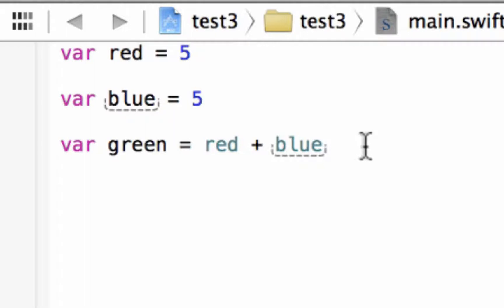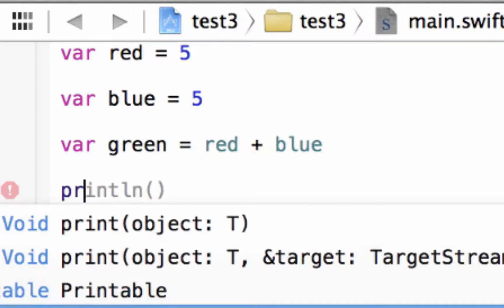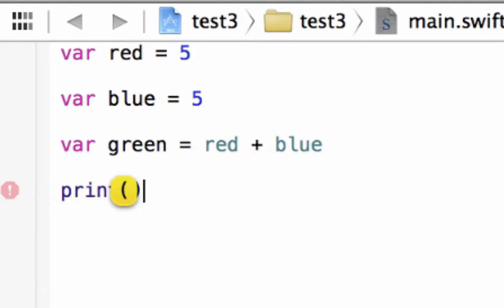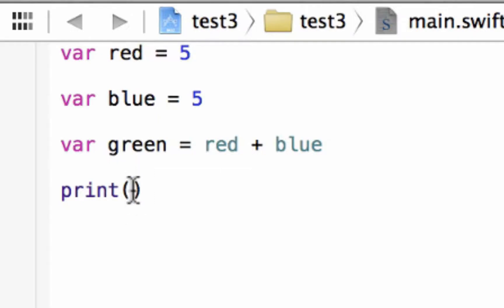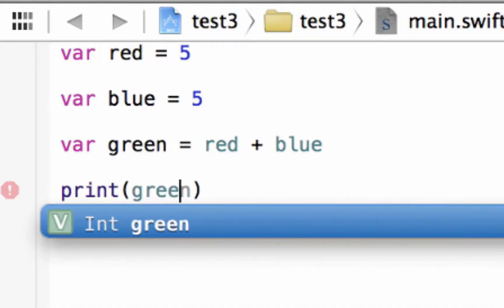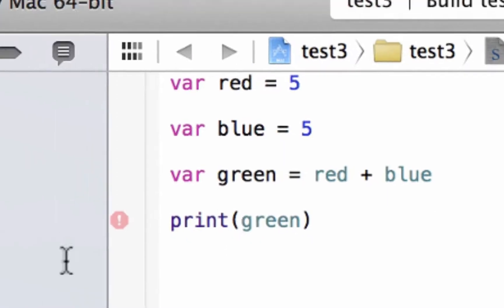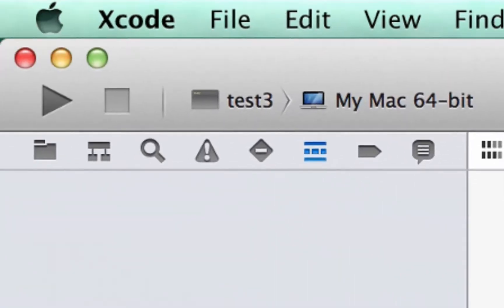So let's test it out. Let's print the value of green on the screen. We're going to use a print function. So we're going to type in print, open and close parentheses. Inside the parentheses we're going to type in the variable green because the variable green stores the value of red plus blue. Let's hit play and see what happens.